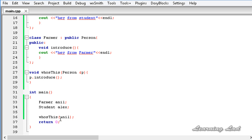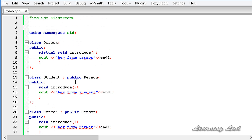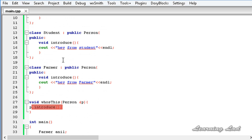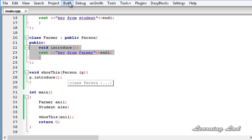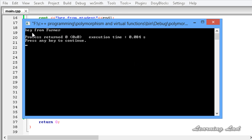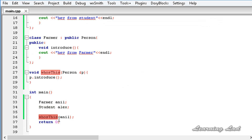Now when we run the program and pass the `farmer` object `Anil` to `whoIsThis` - which takes a parameter of type `person` - the compiler will know that there is a virtual method, and if the object's class has overridden `introduce` it should call the overridden method. I'll save this and build and run. Now we get 'hey from farmer'. This function now works in different forms: when we pass an object of type `farmer` it calls the method from `farmer`, and when we pass an object of type `student` it calls the method from `student`.